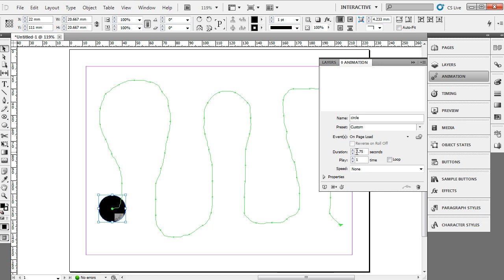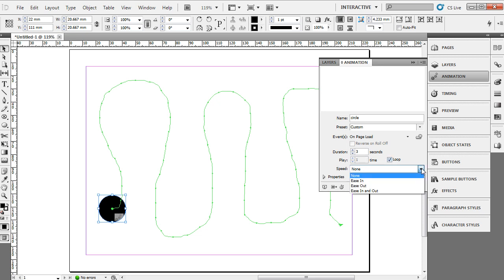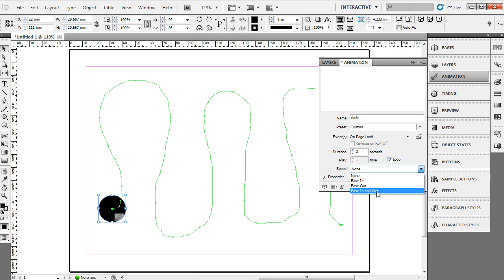And maybe we want it to loop, so I'm going to click on the Loop checkbox. We have some speed settings as well to apply some physics. Perhaps we want it to ease in or ease out or ease in and out. Let's go ahead and try that out, and go ahead and preview it.